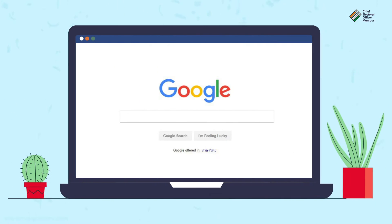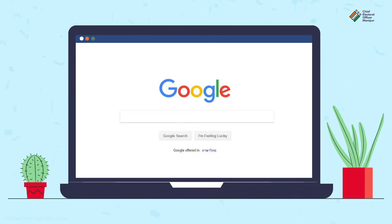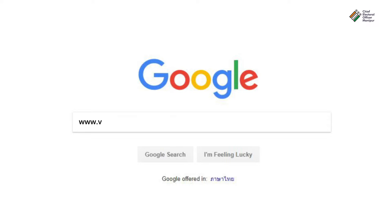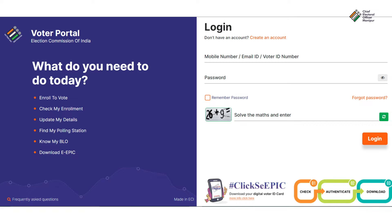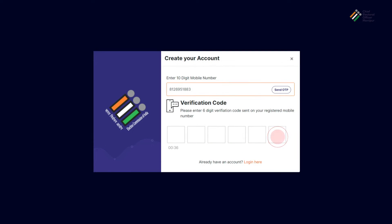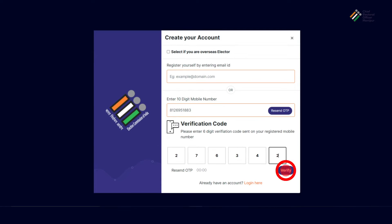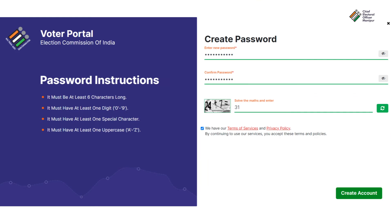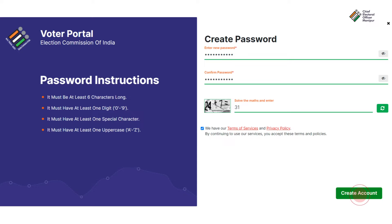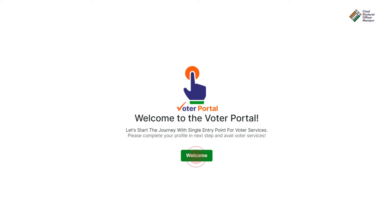First, open a web browser and log on to www.voterportal.eci.gov.in. Click on Create an Account and follow instructions to create a new user account.